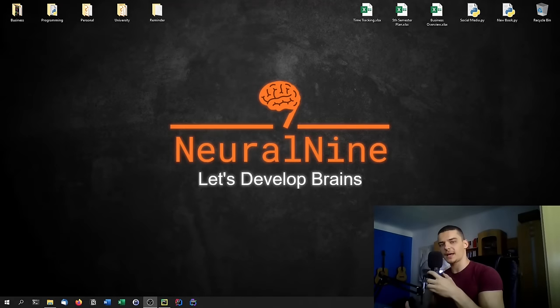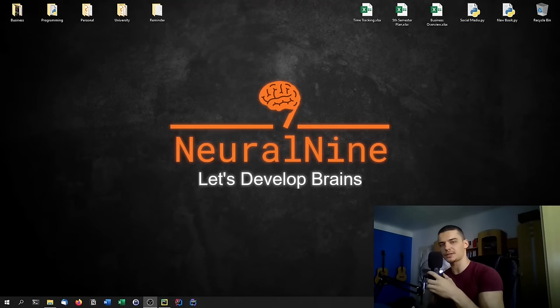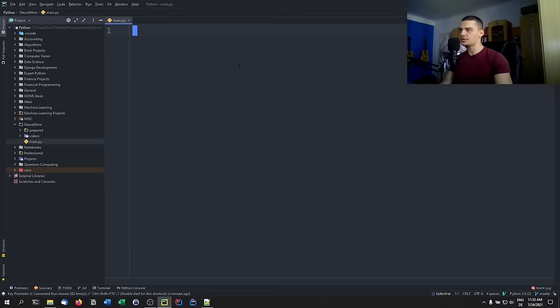Welcome back. Today we're going to learn how to make our Python code more professional. We're going to cover three points that will make your Python code more professional.